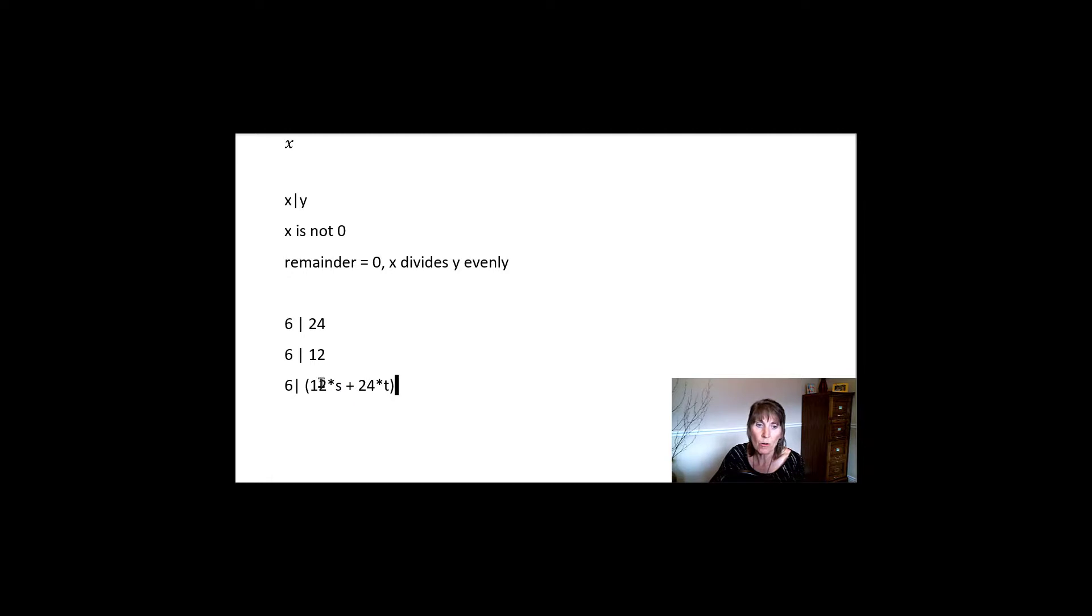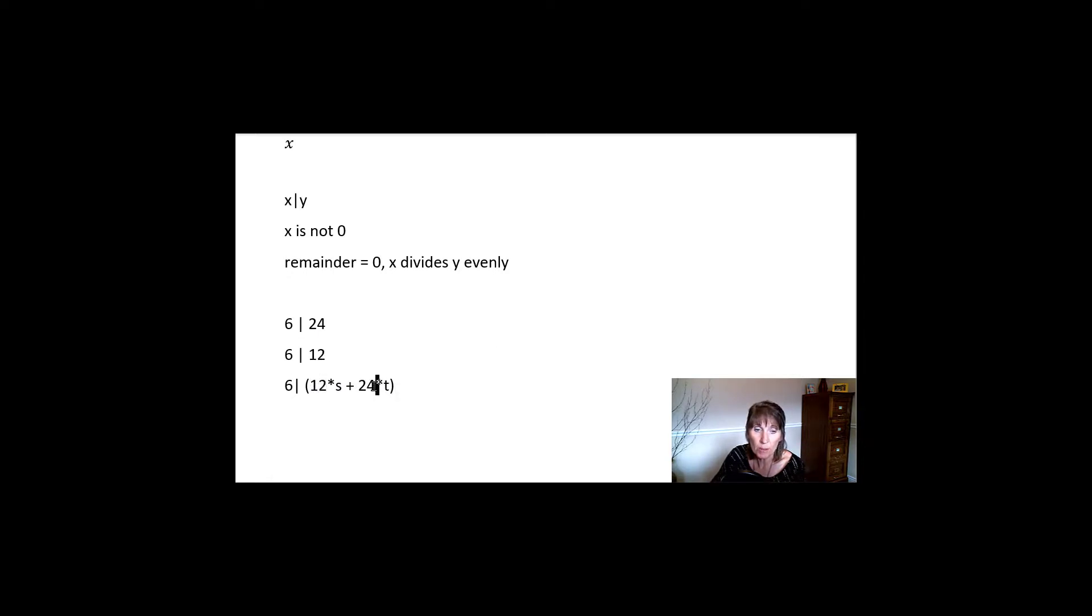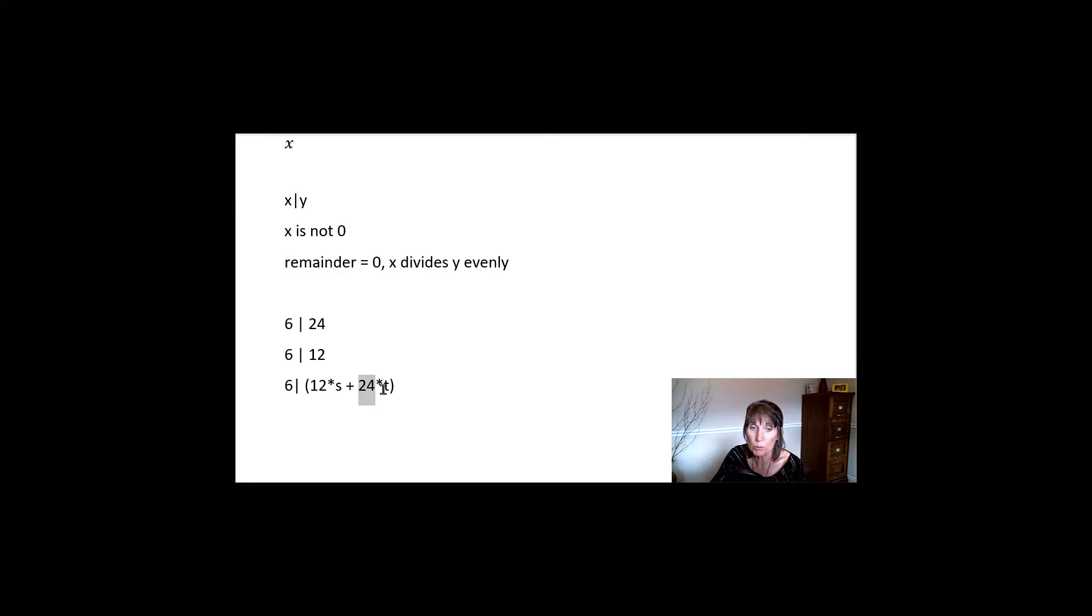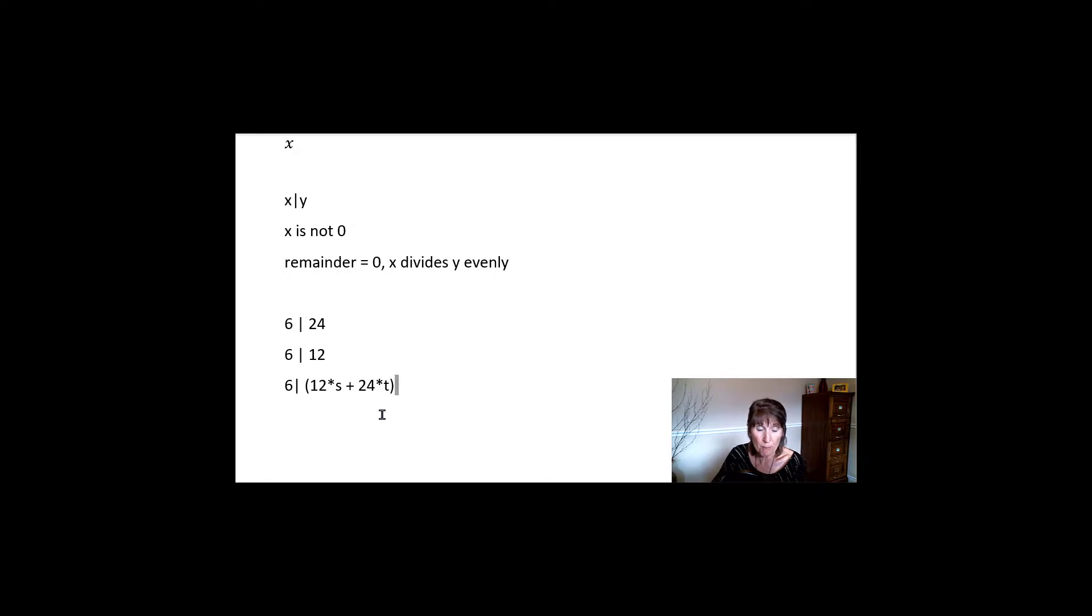plus 24 times any other integer. So when you have multiples, right, if 6 divides either both of these values, then you can say 6 divides the sum of these values multiplied by integers. So there's a proof in there. I'll show you this example, right? So this example,